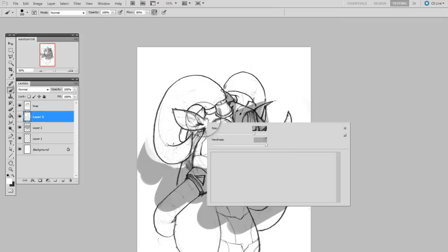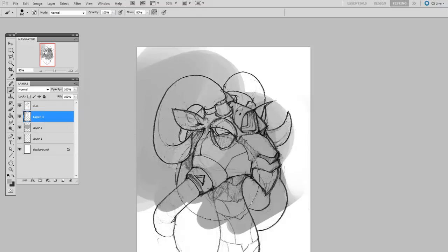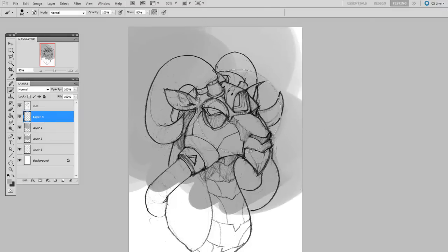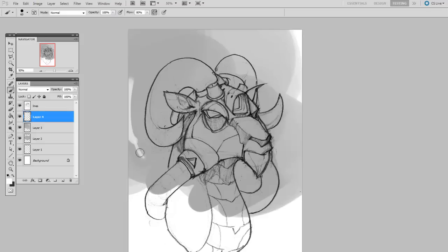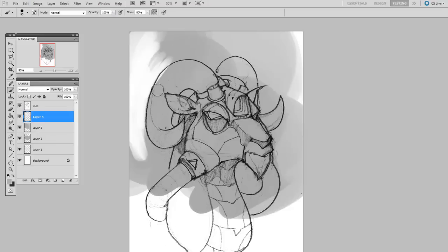At this point, working underneath the line art layer, I'd begin to block in all my values. And I'm not going to get in too far into the details of this. I'm going to save that for the upcoming video series entitled Grayscale Rendering. So, look out for that. But for the time being, now you've seen how it is that I start an illustration.